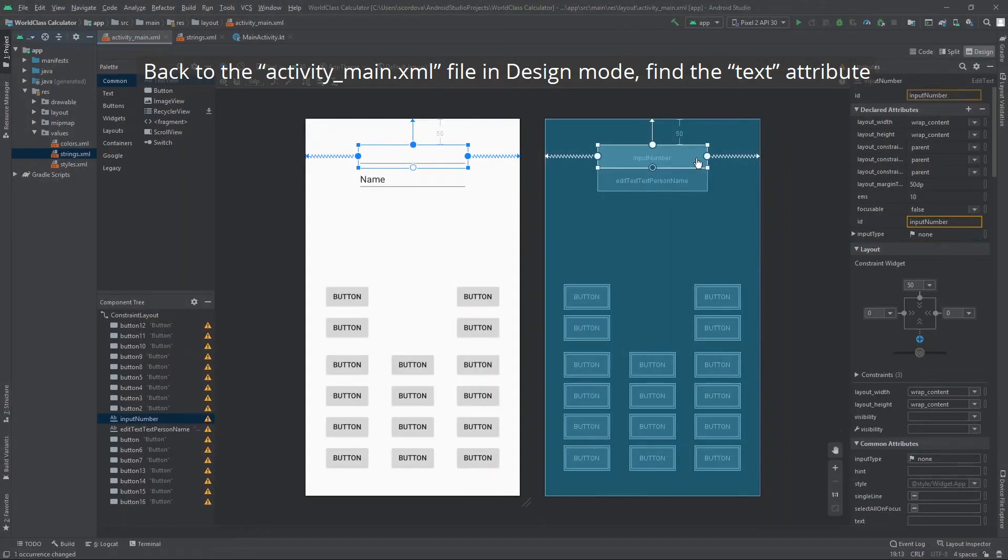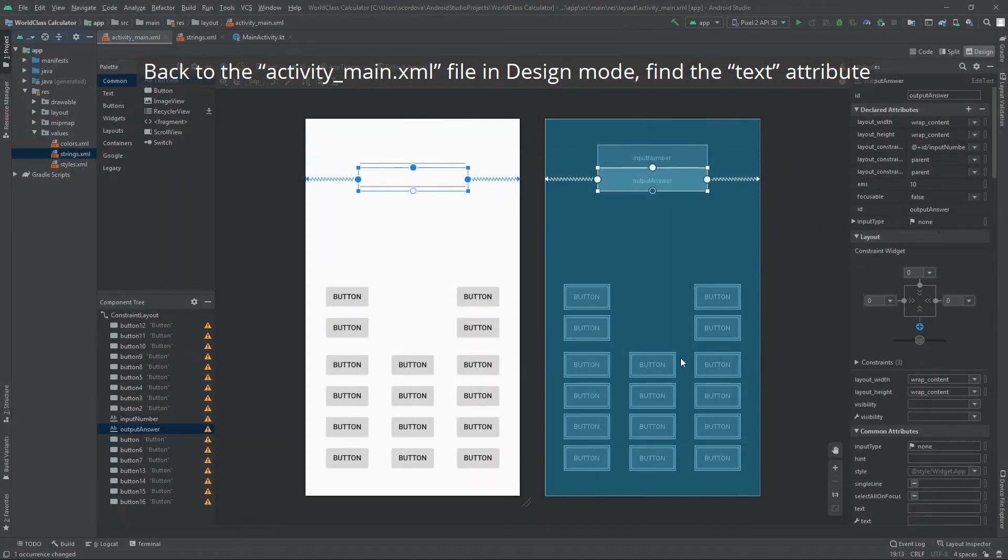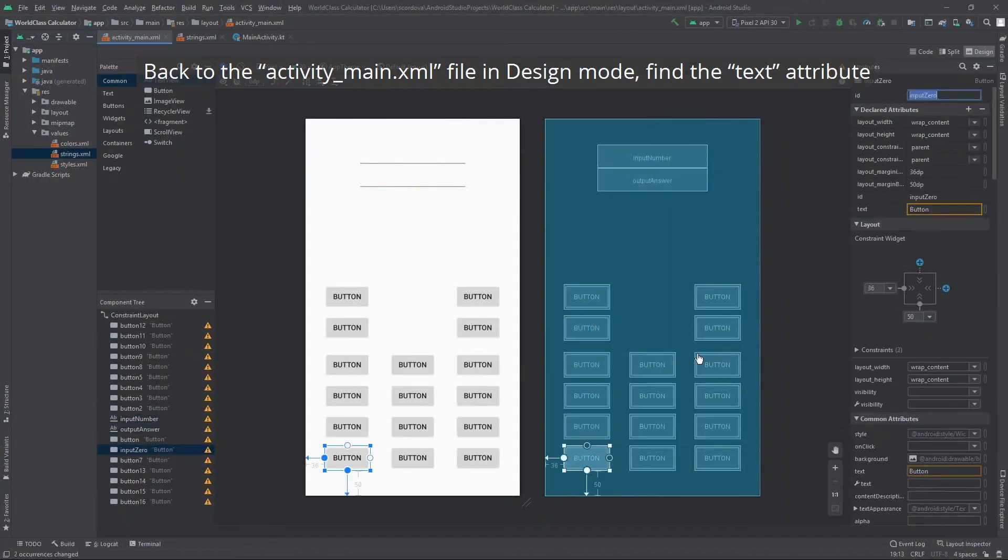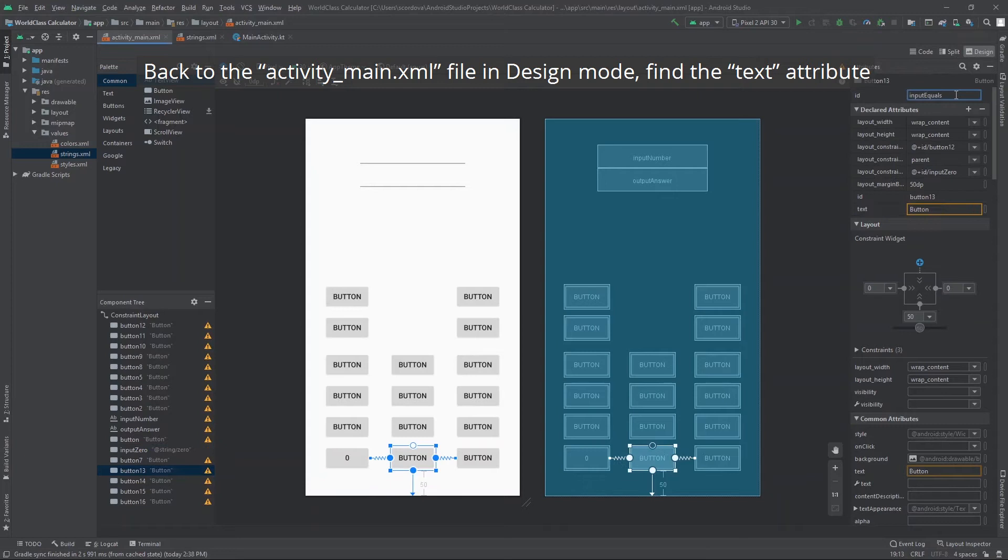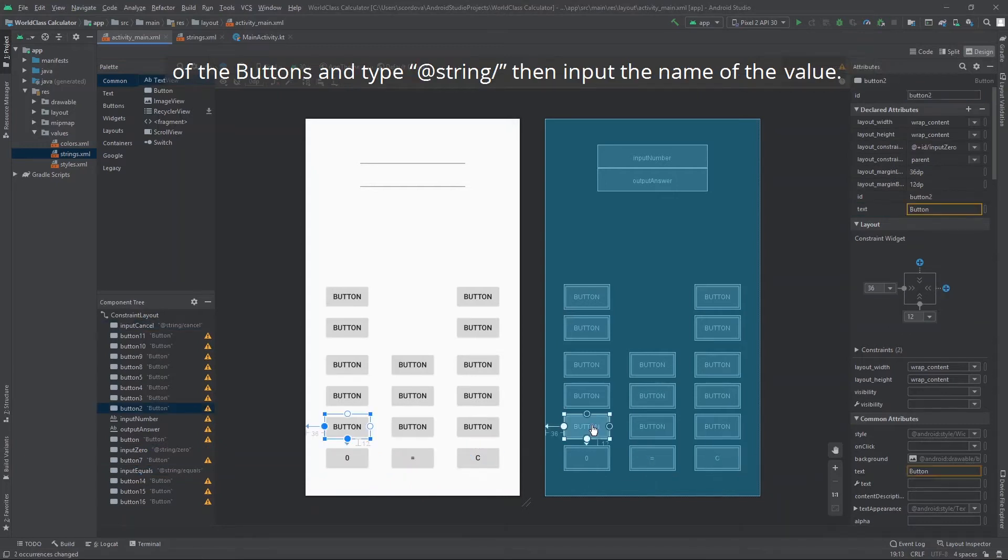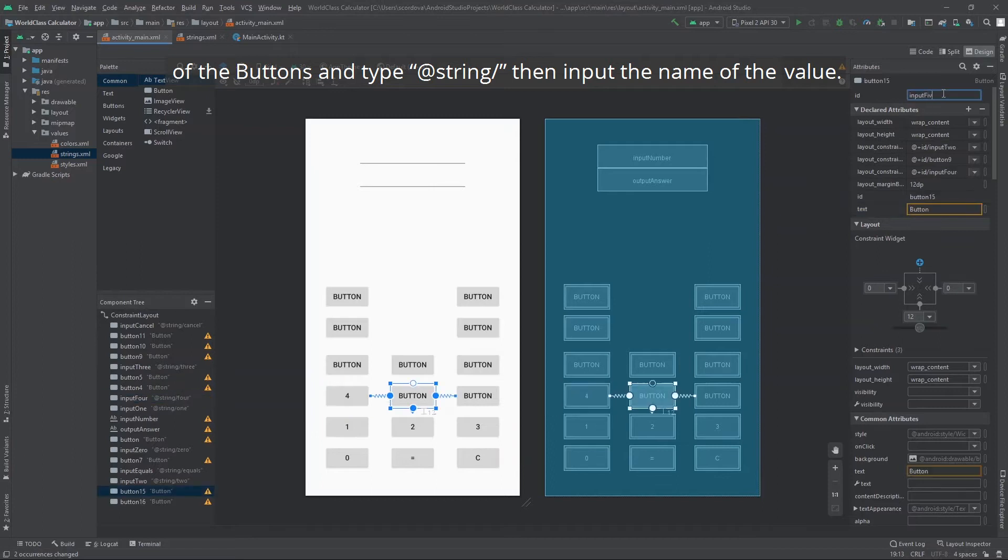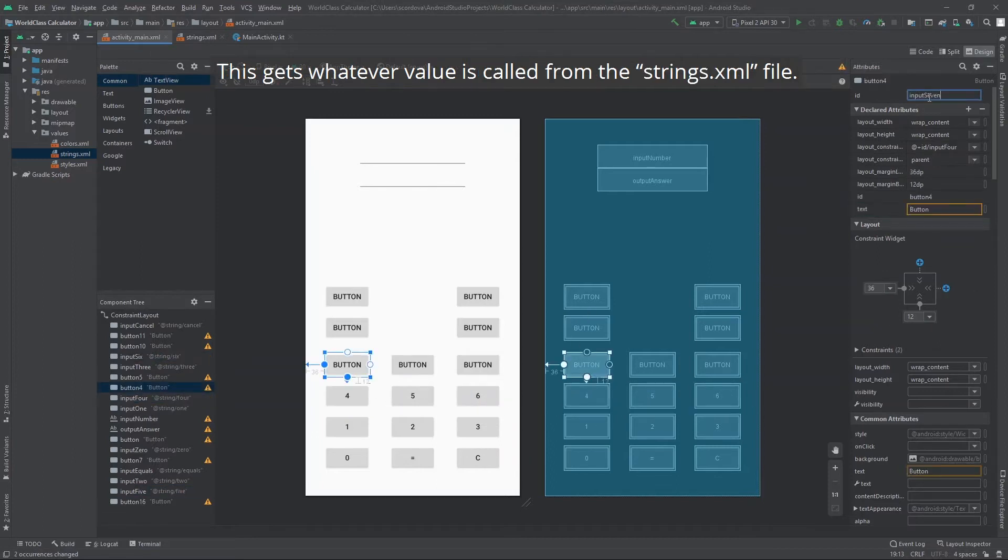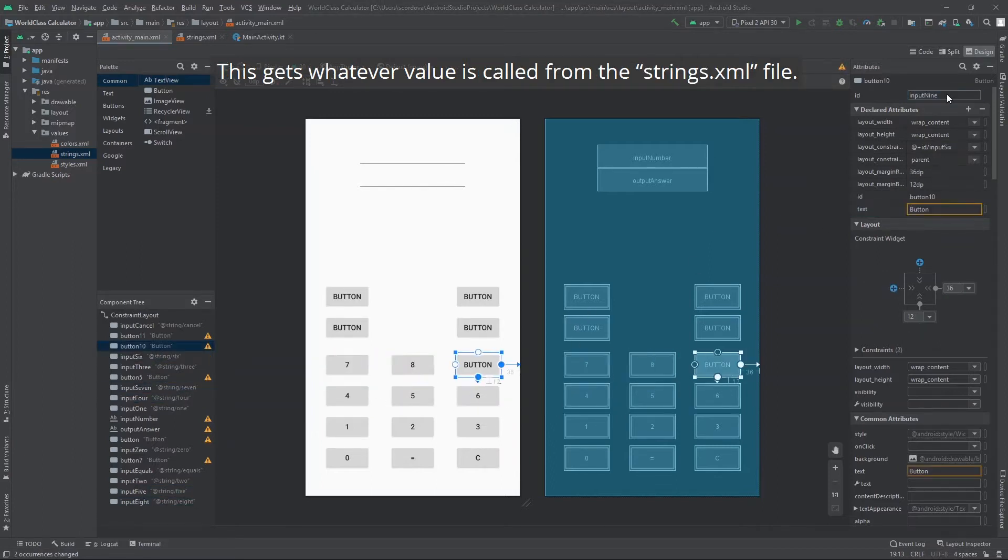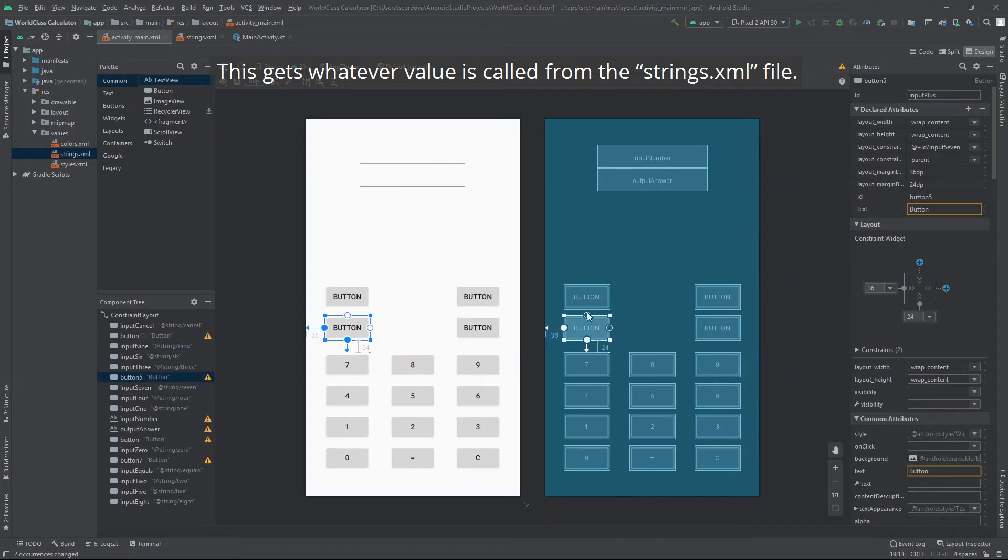Back to the activityMain.xml file in design mode. Find the text attribute of the buttons and type @string/ then input the name of the value. This gets whatever value is called from the strings.xml file.